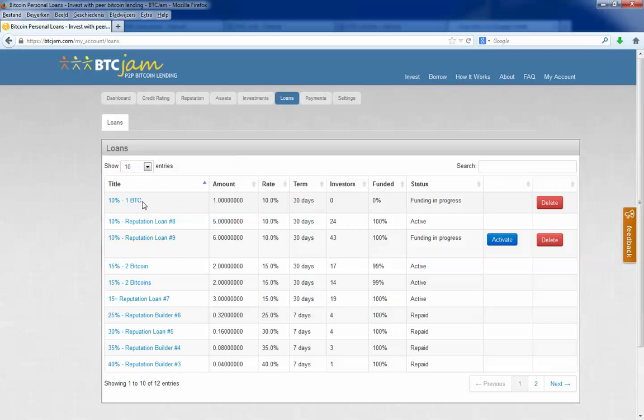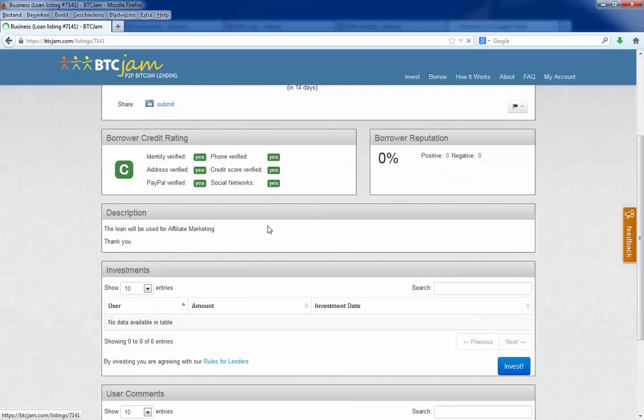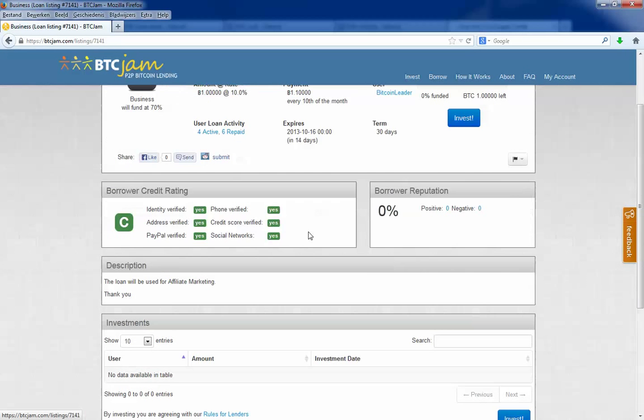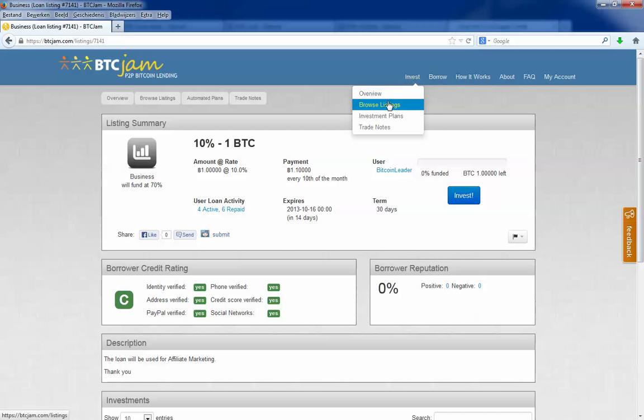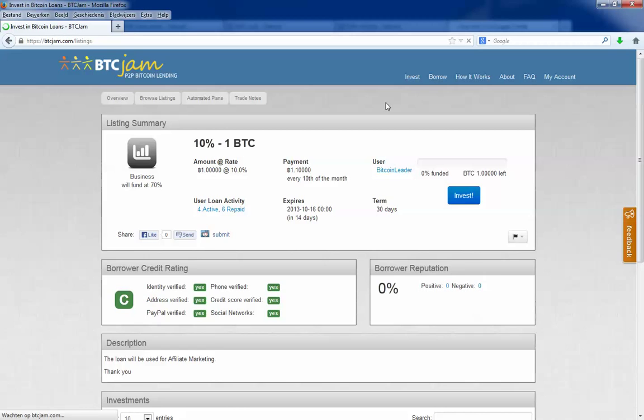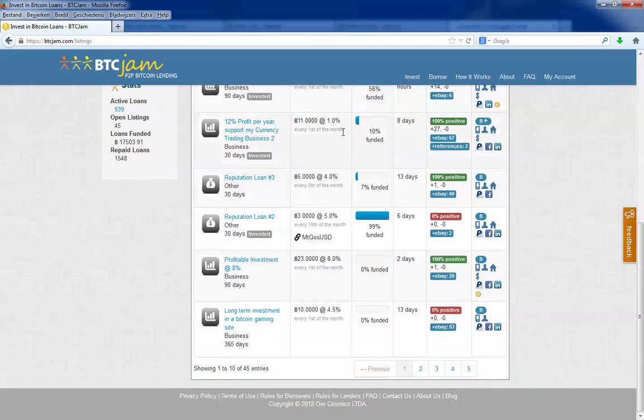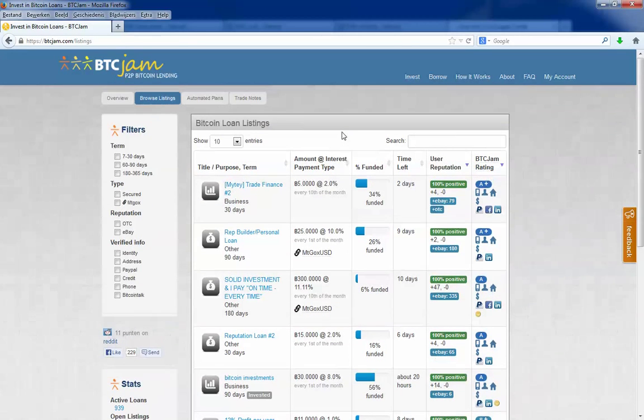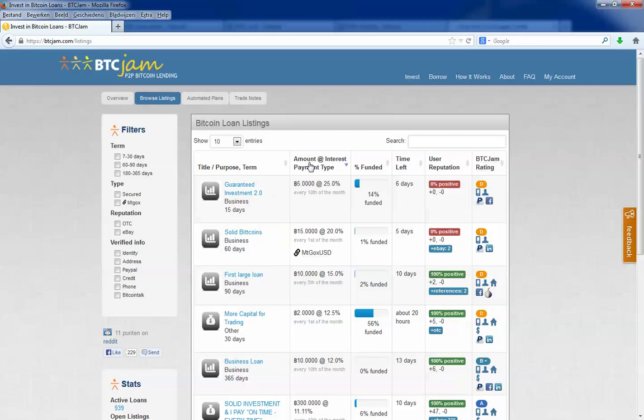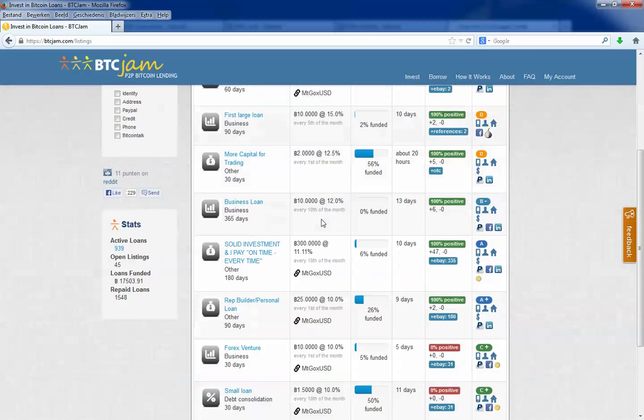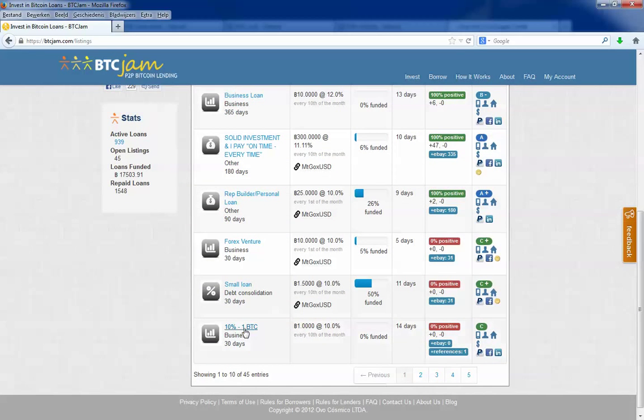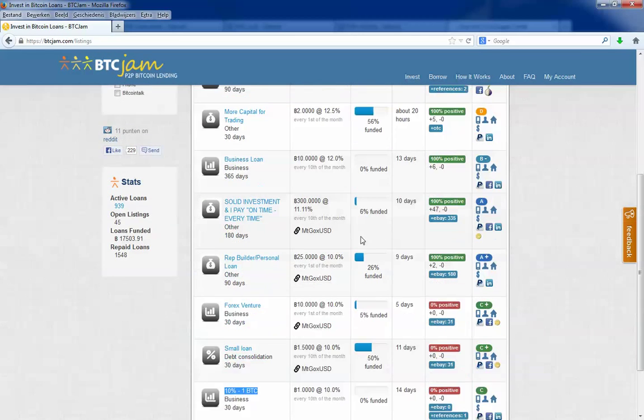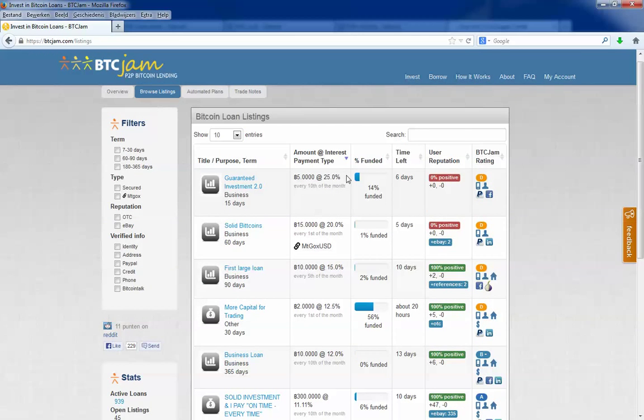This is the listing I just created. If you click on it you can view it. And you can also view it when you click on invest and then browse listings. You will see the list of all requesting loans. I will order by interest. And then you can see my loan is here.